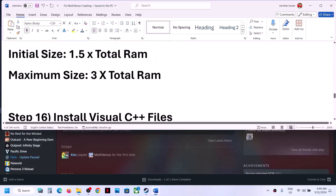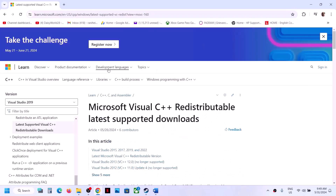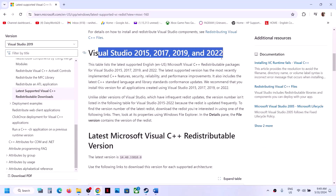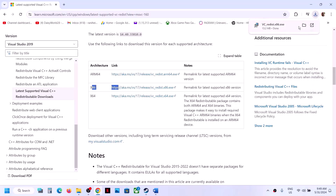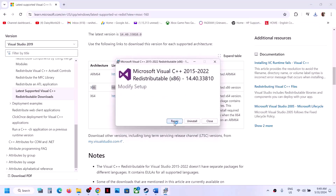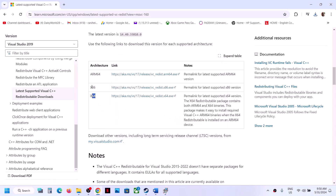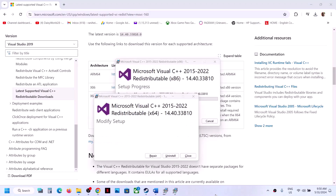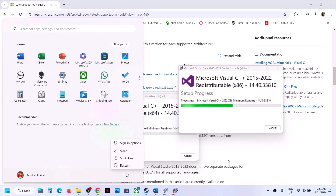The next step is to install the Visual C++ redistributable files. Copy the link provided in the video description and open it in a browser — it will take you to the Microsoft website. Scroll down and find Visual Studio 2015, 2017, 2019, and 2022. Download the x86 version, run the EXE file, and click Repair or Install as applicable. Then download and run the x64 version as well. Once both installations are complete, restart your computer and launch the game.